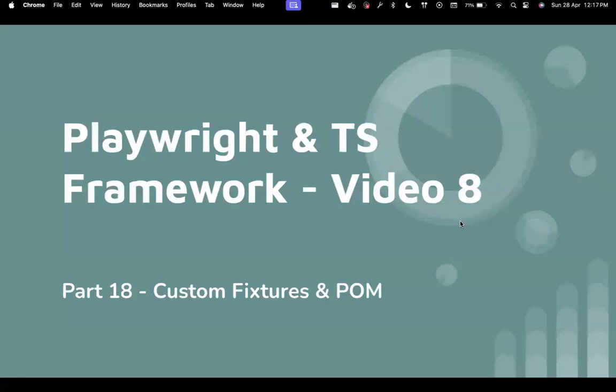Hi everyone, welcome back to my channel Testing Minibytes. I'm your friend Abhaz Saktiwal, and this is part 18 of the entire Playwright TypeScript series and video 8 of the Framework development series.